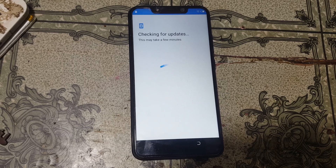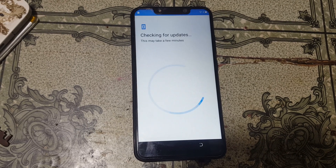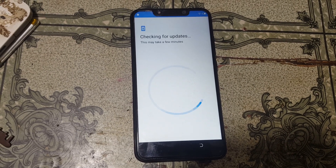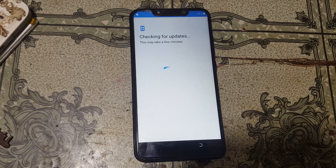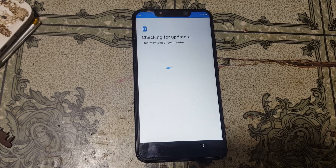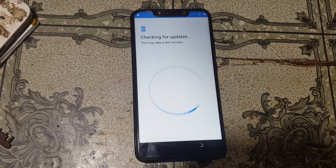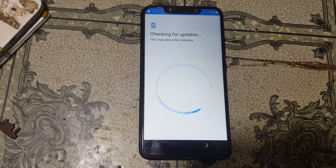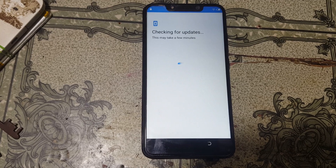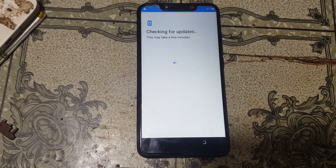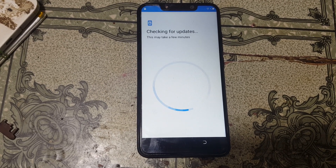Okay guys, this is a very simple method and without any computer and without any software box, you can easily bypass Google account lock from Tecno KV3.